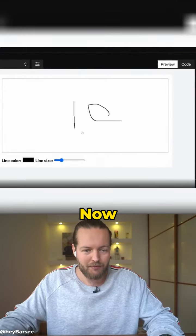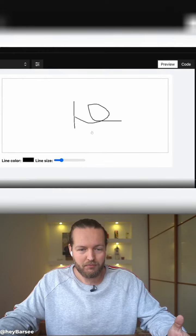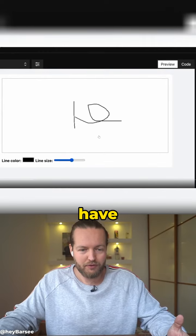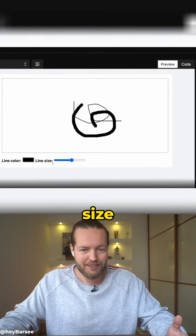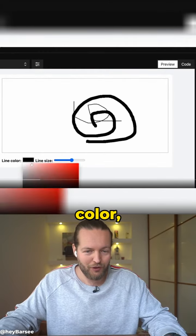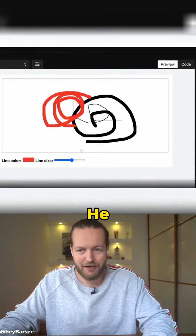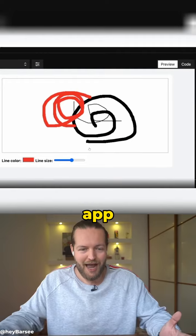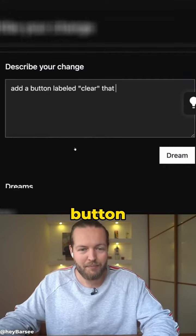As you can see, now we have the size and the color, just like that. He just made the app. Add a button labeled clear that can clear the drawing canvas.